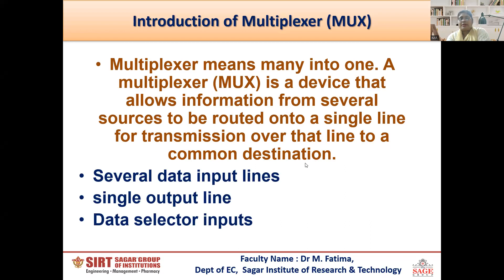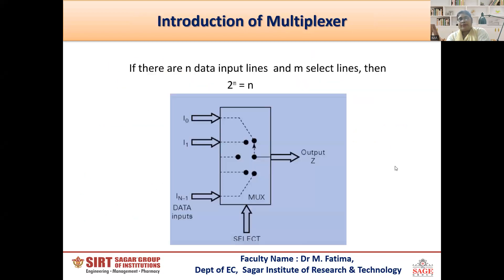The multiplexer consists of different data input lines, a single output line, and different data selector inputs. This is the function diagram of the multiplexer — I0, I1, till I(n-1) — these are showing the inputs. Output is denoted by Z and the select line is denoted by S.